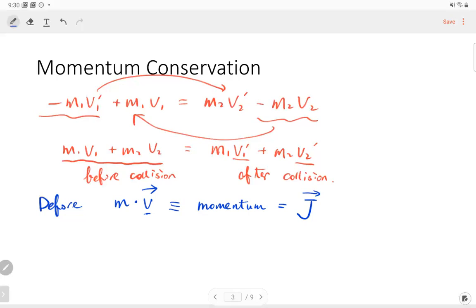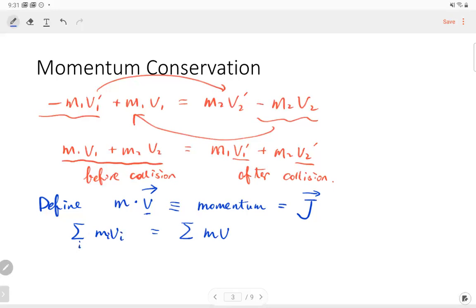This gives us conservation of momentum: the total momentum before the collision equals the total momentum after the collision. If we have many objects, we sum up M1·V1 plus M2·V2 plus M3·V3 and so on. The sum of all momenta before the collision equals the sum after. We call this the conservation of momentum.